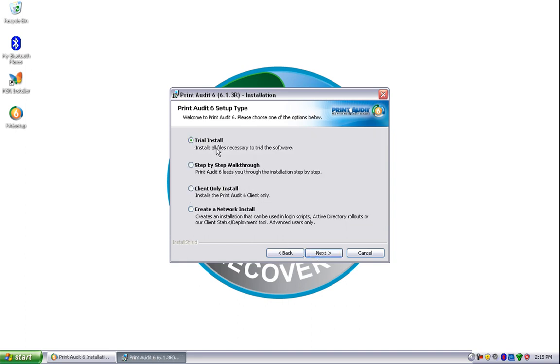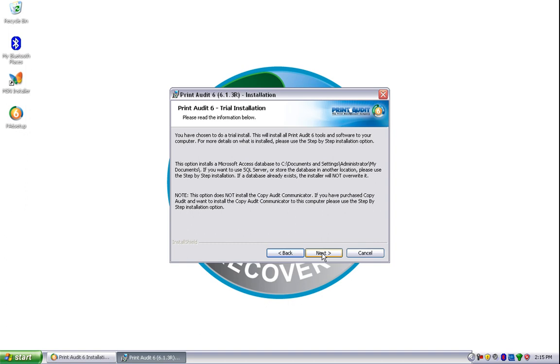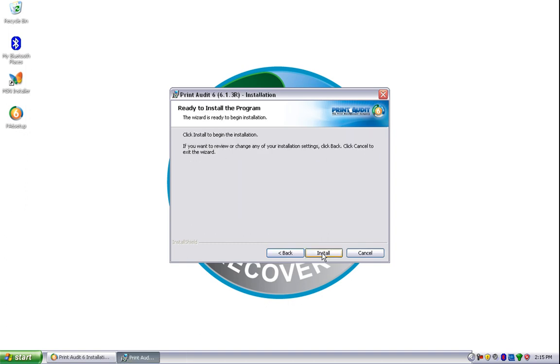We're going to choose a trial install and then click Next. Then we'll click Next again, and then Install.